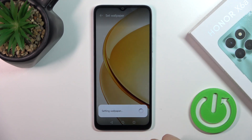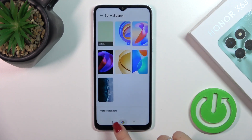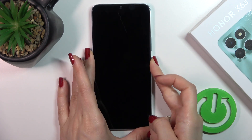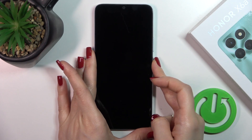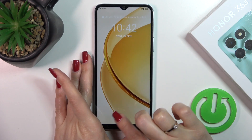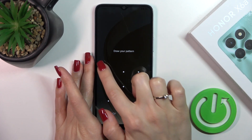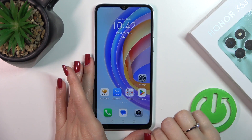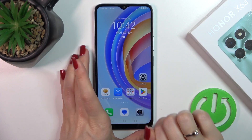Just wait a couple of seconds. Now let's check — we can see that we successfully changed our lock screen wallpaper.